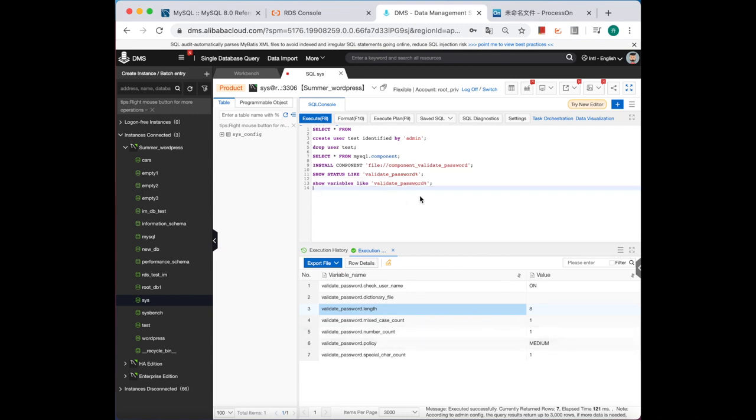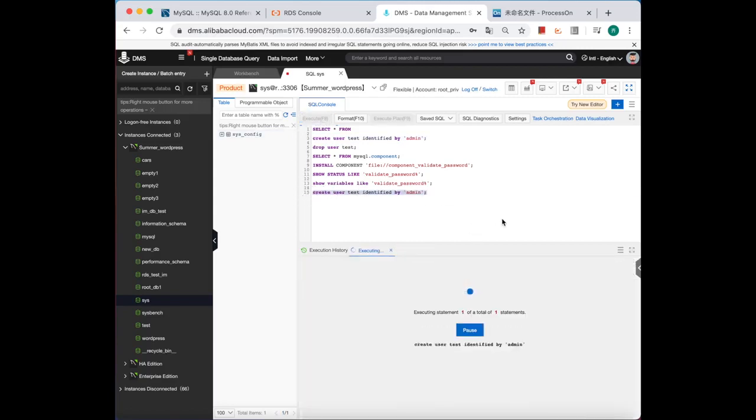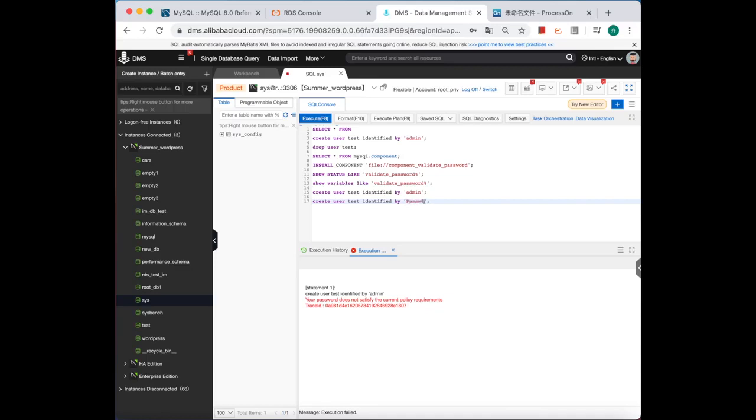Okay, and then let's try to create a user. Still use the weak password. Can it work? Yeah, cannot. Then let's change to a strong password. Okay, it worked this time and we use a very strong password.